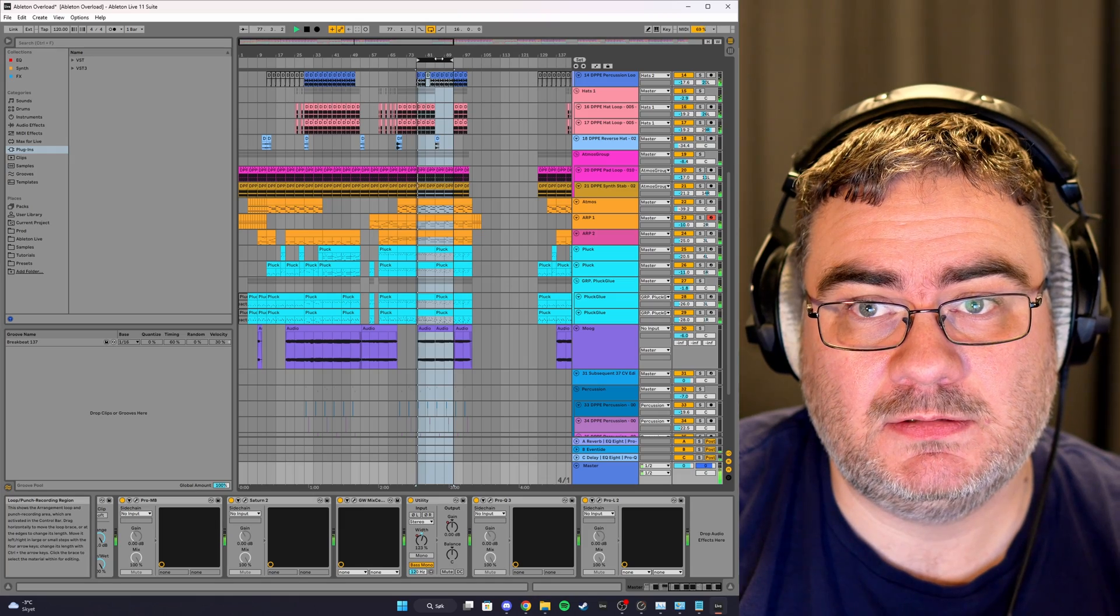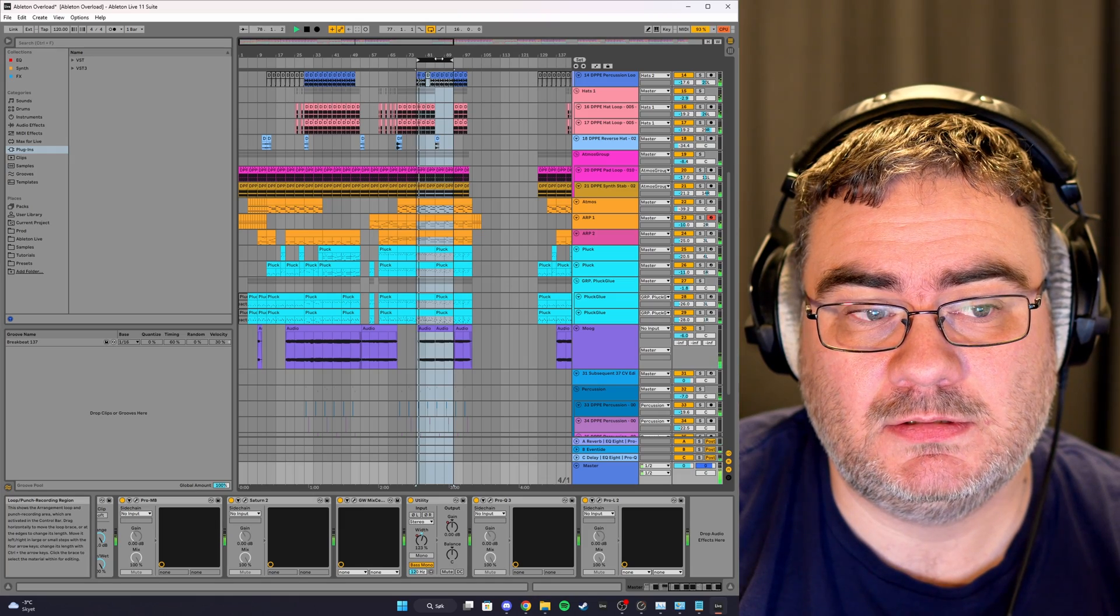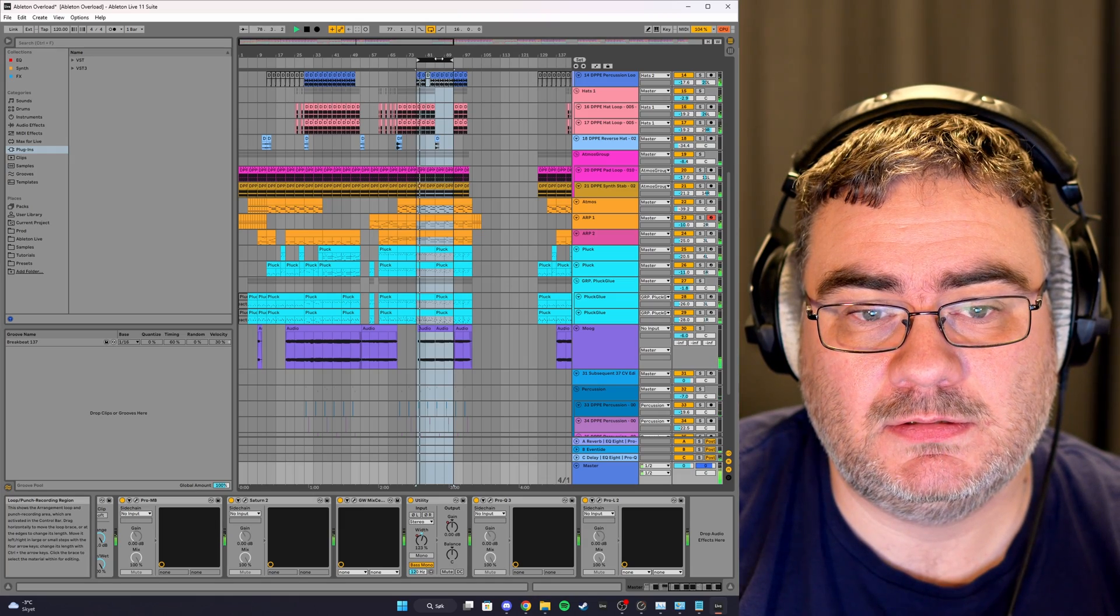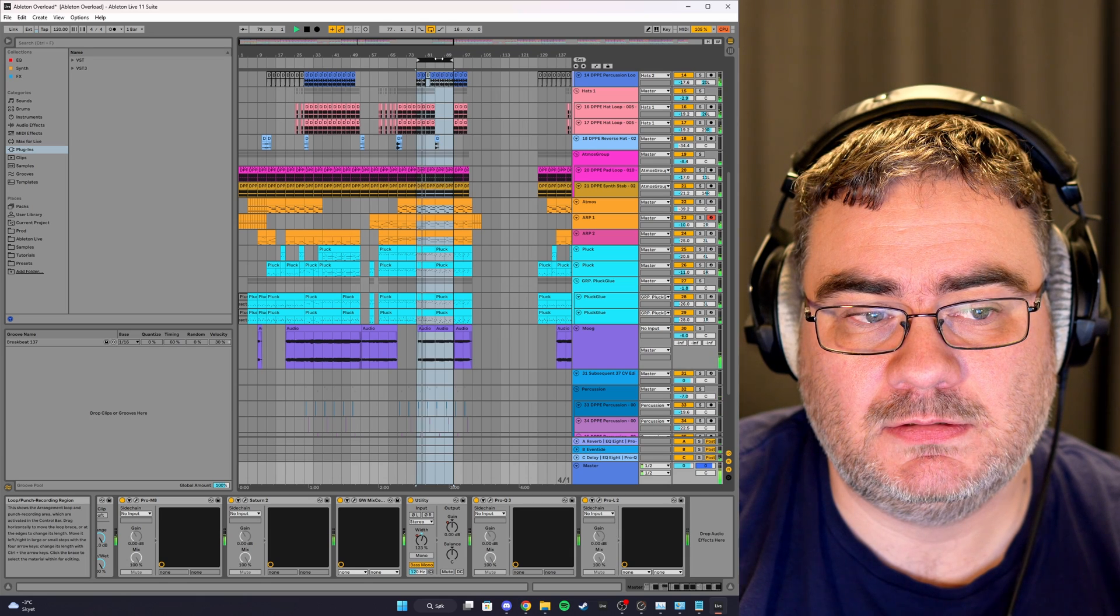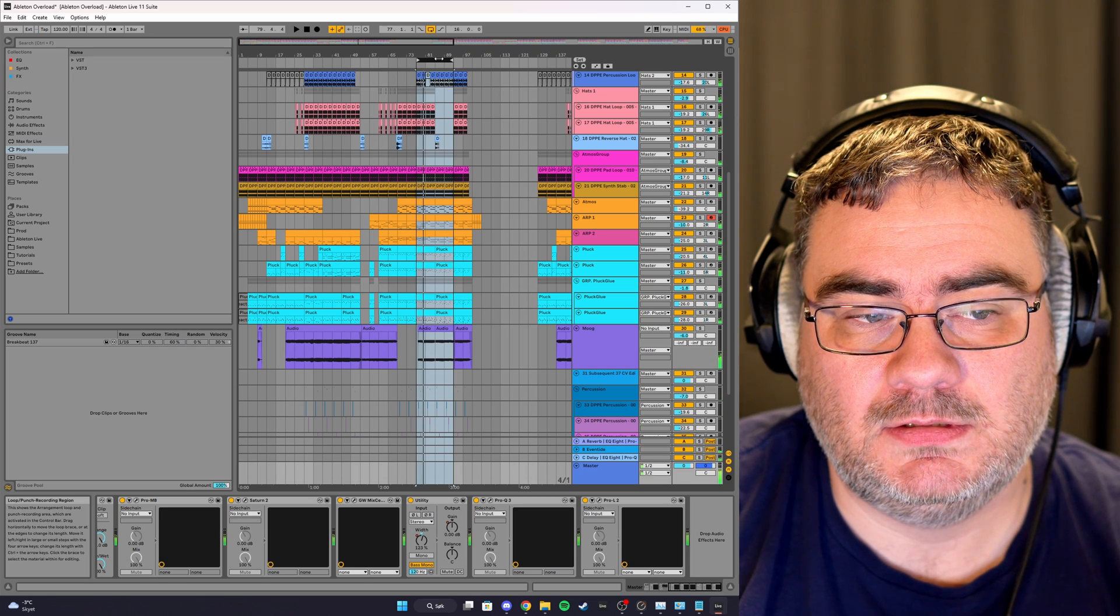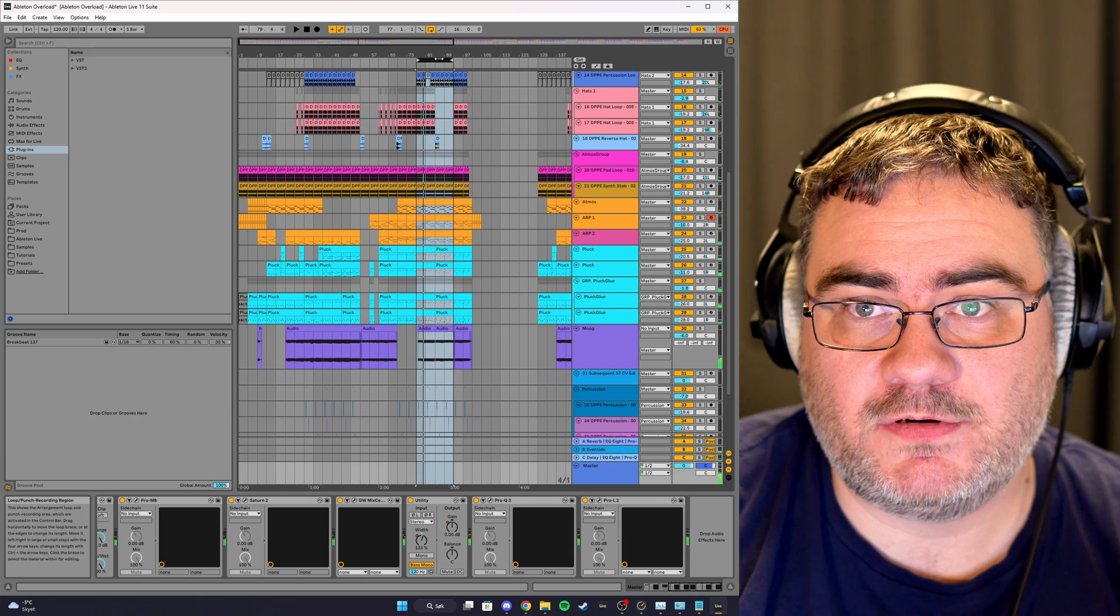So we are going to go from this, a lot of crackling, to this.